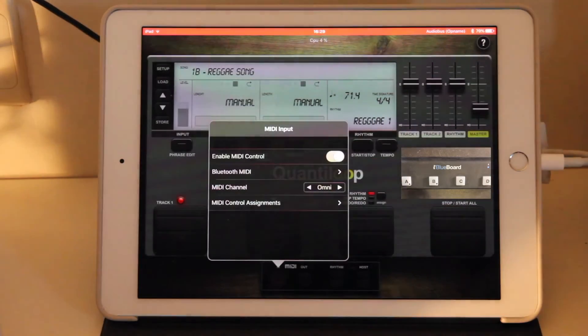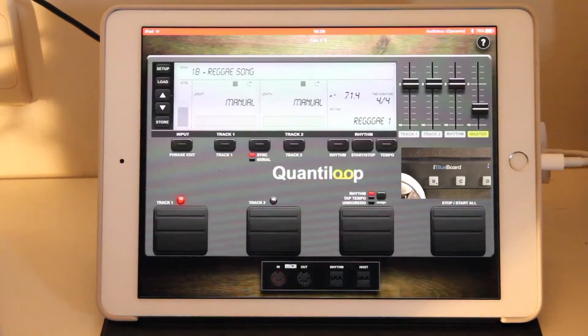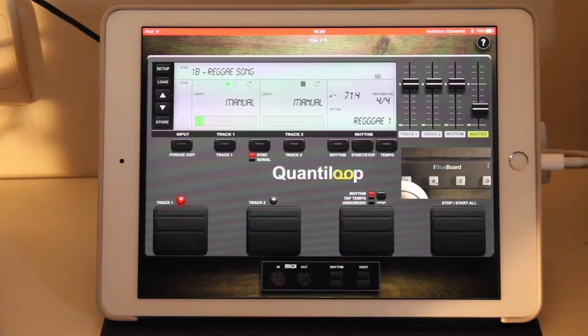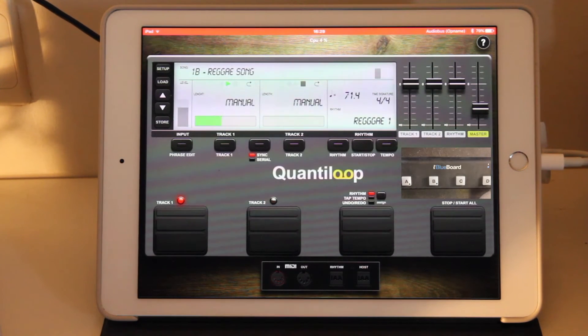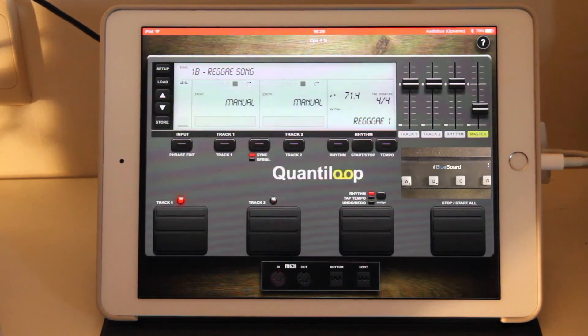Now if we press any of the buttons on the BlueBoard, it should actually stop playing. Or if we hit the D button, it should stop again.